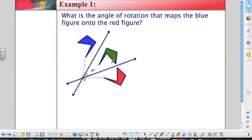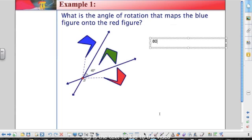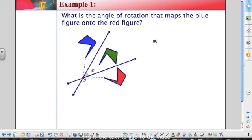For example, if we had two intersecting lines and reflected this blue flag over the first line to get the green flag, and then reflected the green flag over the second line to get the red flag — what would be the angle of rotation mapping the blue figure onto the red figure? The angle formed by the two intersecting lines is 40 degrees, so the angle of rotation would be twice that: 80 degrees. That would be this whole big angle from here to here.